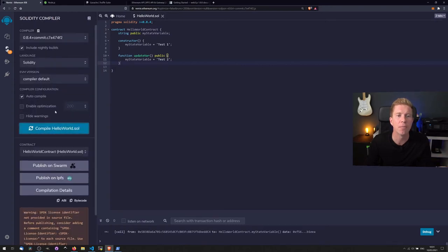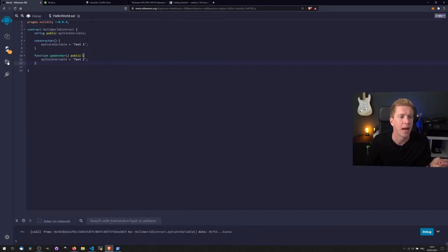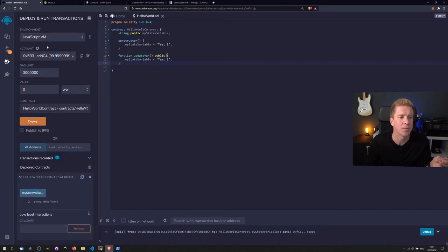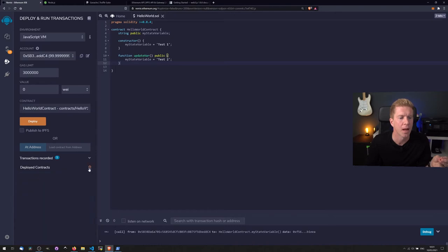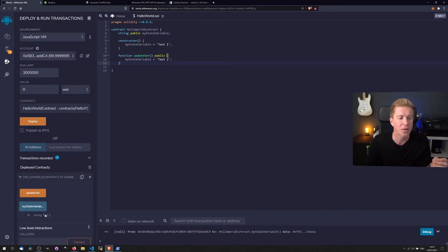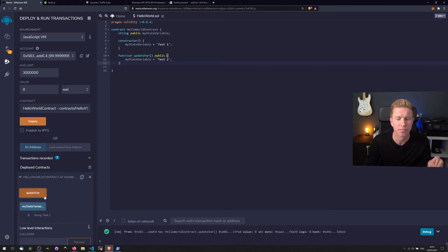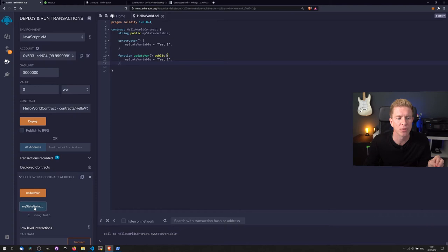Let's go ahead and deploy this and see what I mean. So we're gonna have to recompile it every time. Check we've got no errors, and then we're gonna deploy that. Let's get rid of this one and then we're gonna deploy that smart contract.